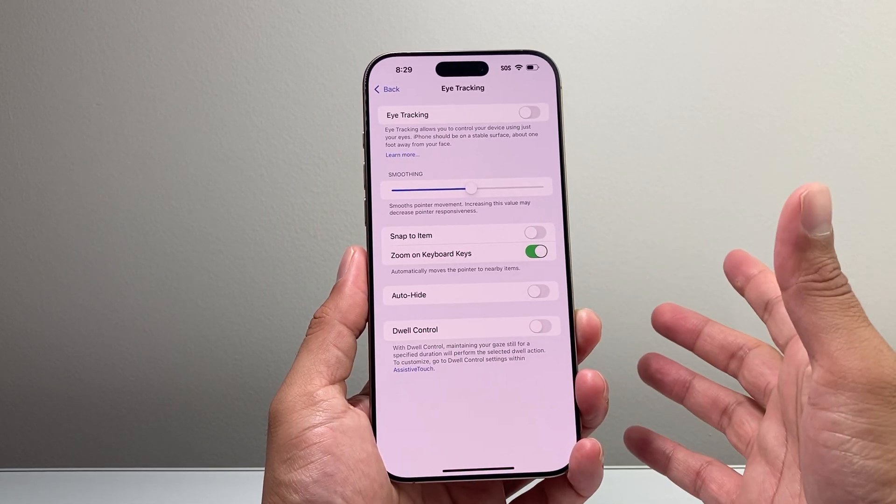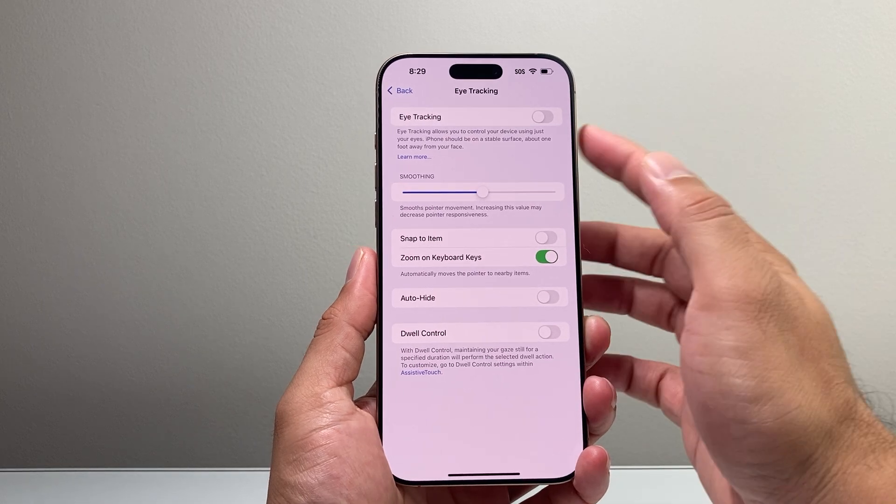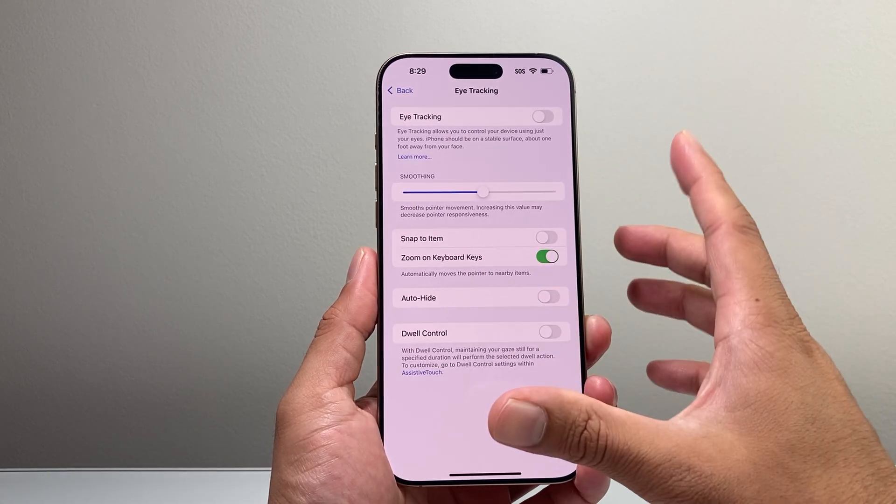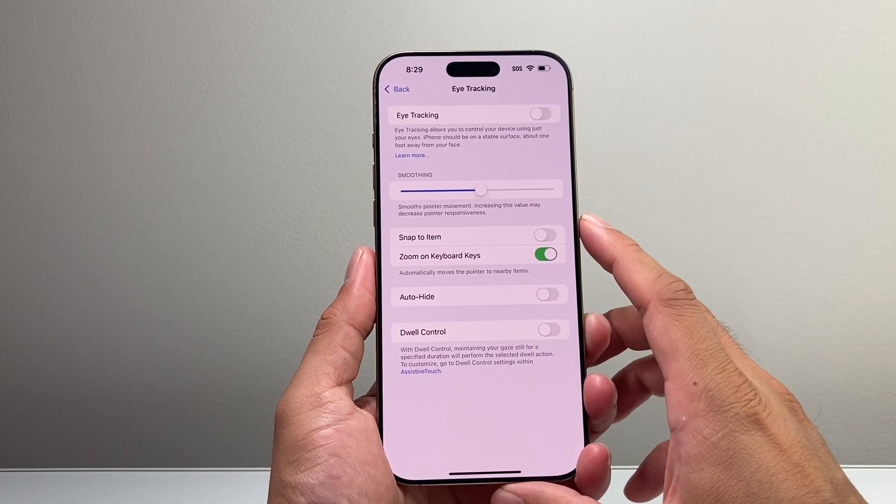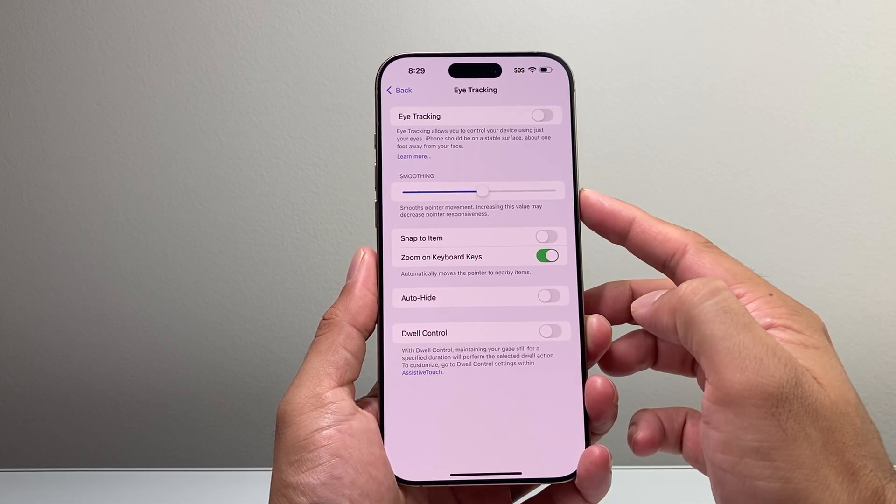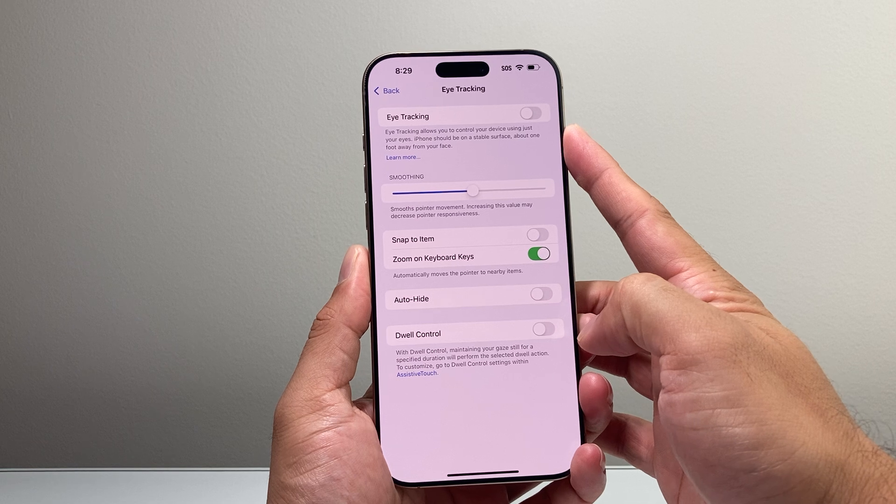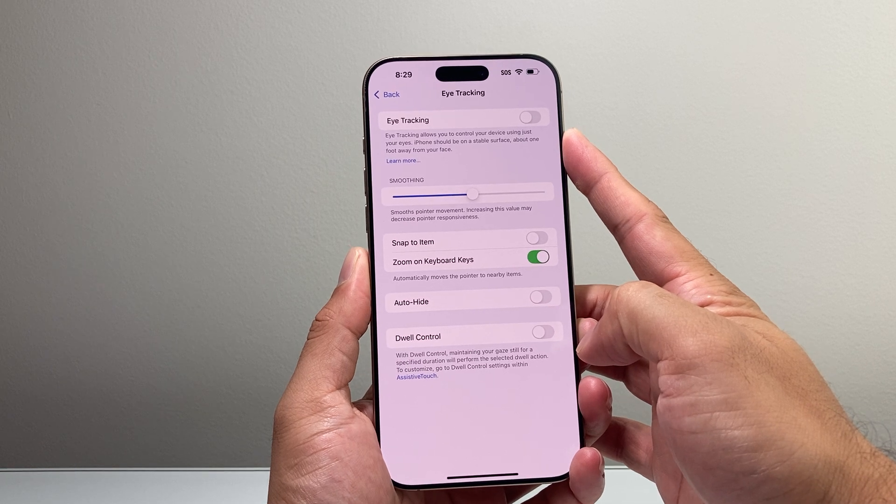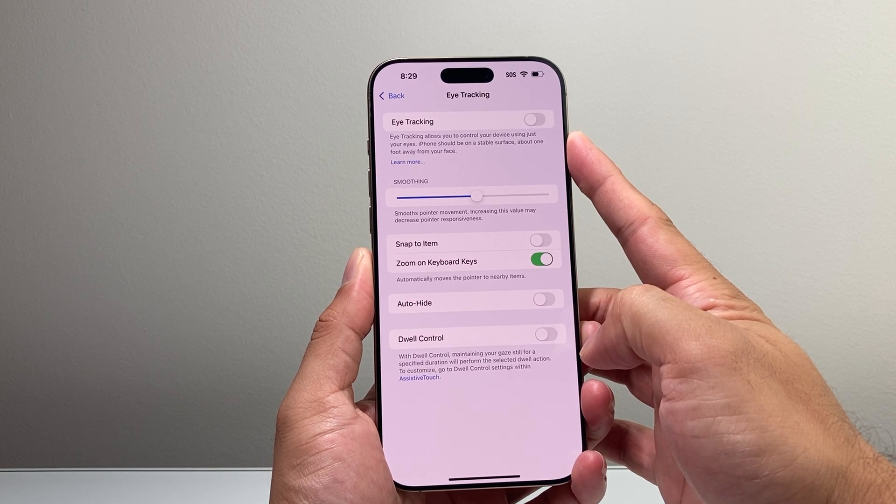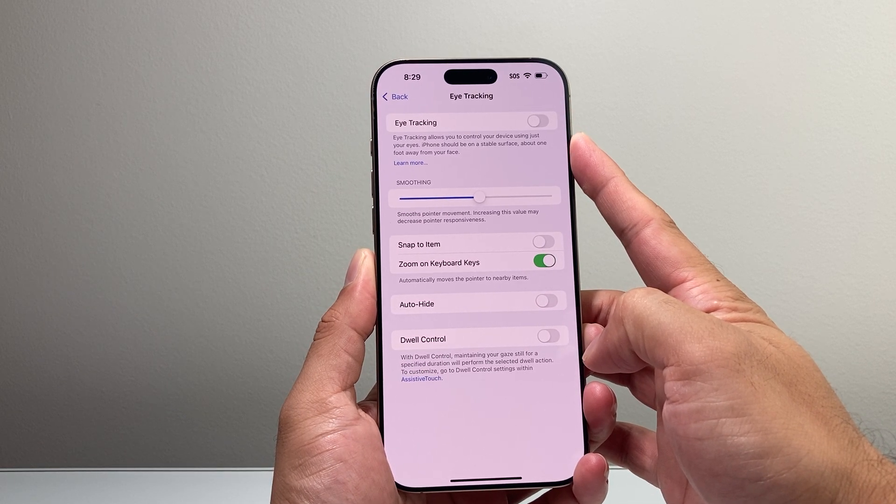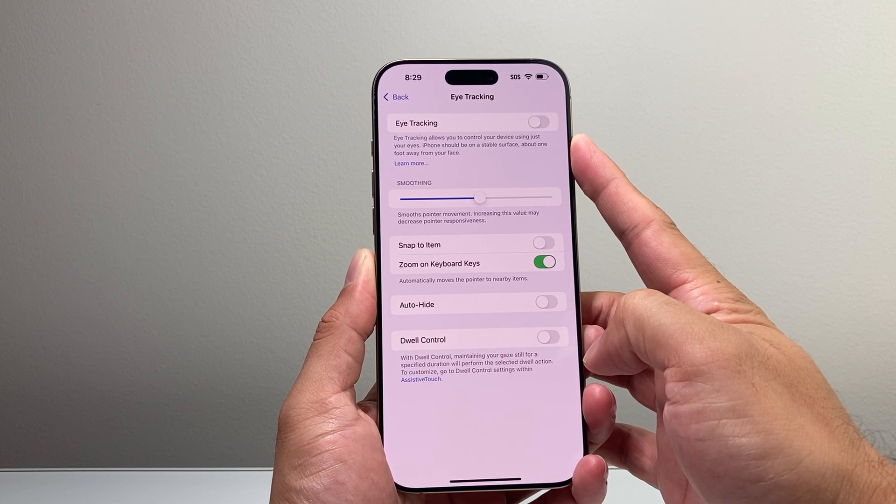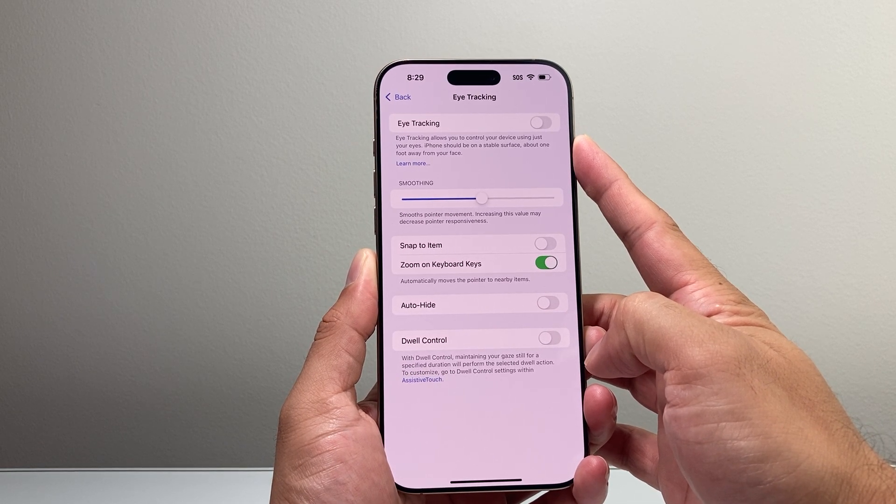Now you may not see this if you don't have this requirement, which is this is only available on iPhone 12 or newer or iPhone SE 3rd generation or newer.